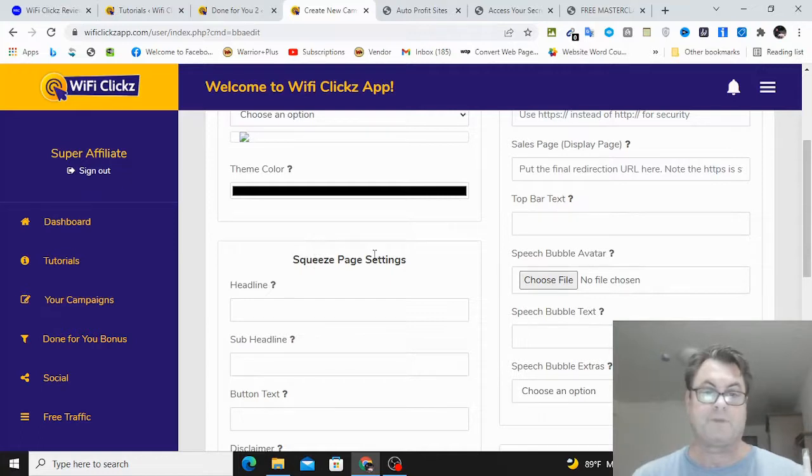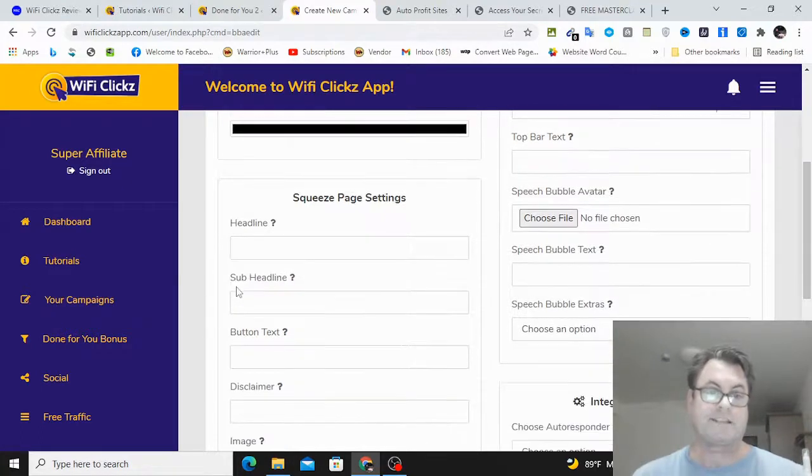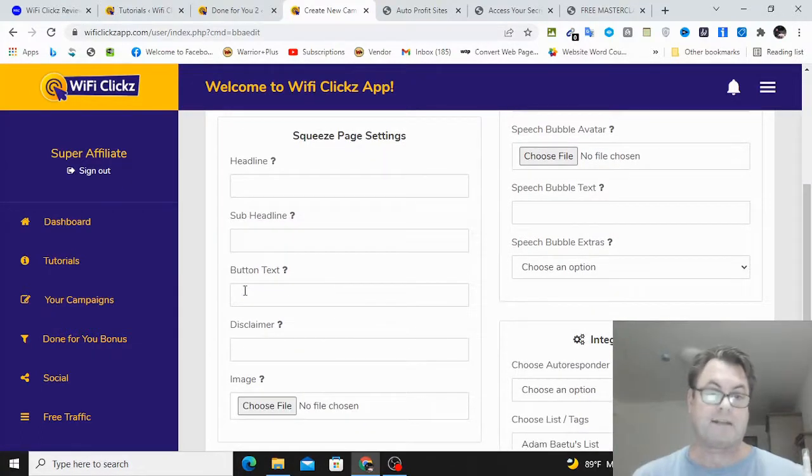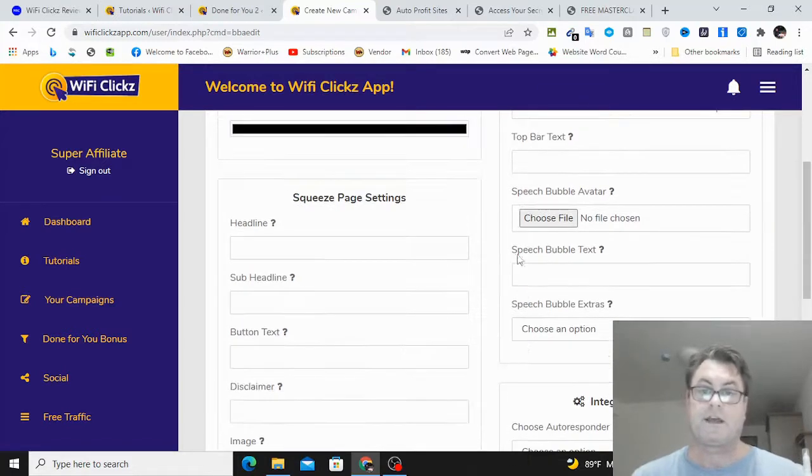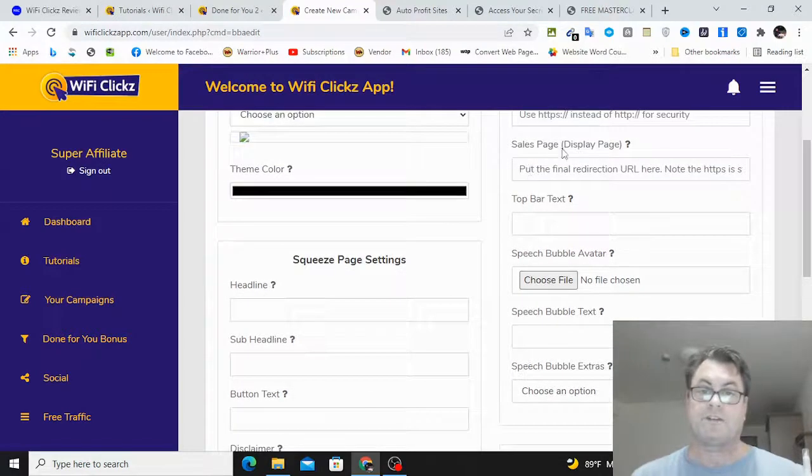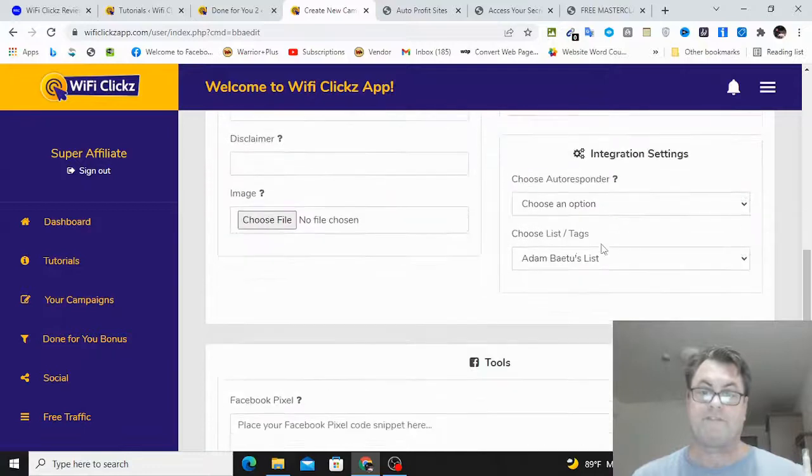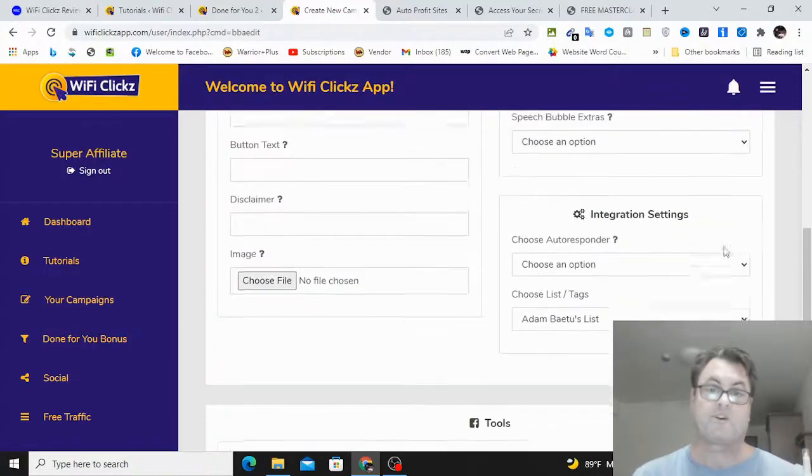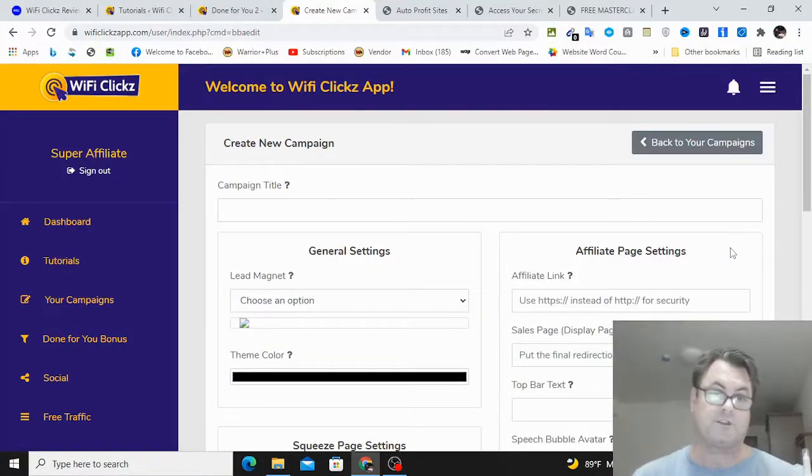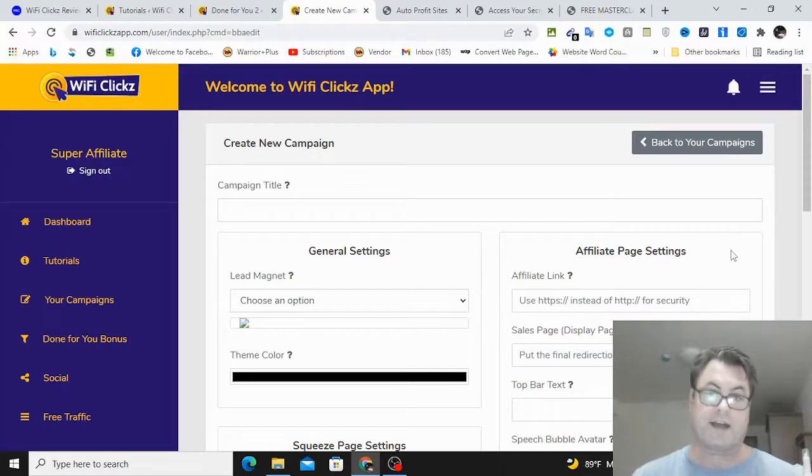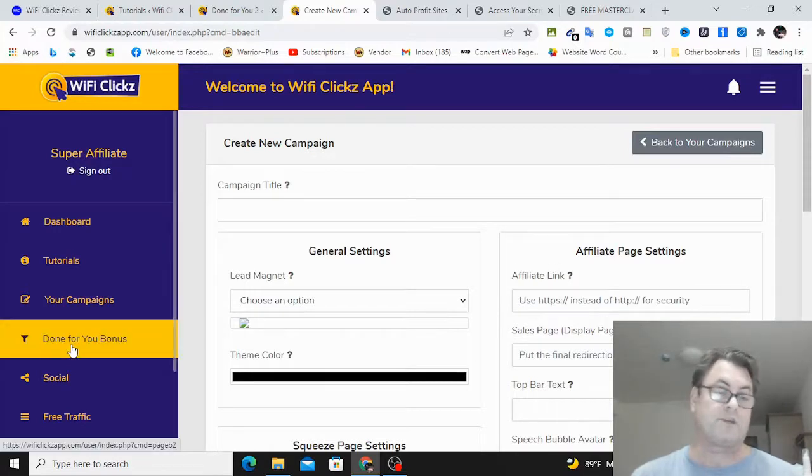They have some lead magnets here, some ebooks that you can give away. Put in your affiliate link, your sales page display. And then you would go ahead and put in these settings here: headline, subheadline, button text, disclaimer if you want any disclaimer image. And then so you just go ahead and fill this out. Make sure to watch the training if you are starting from scratch and using your own offer.